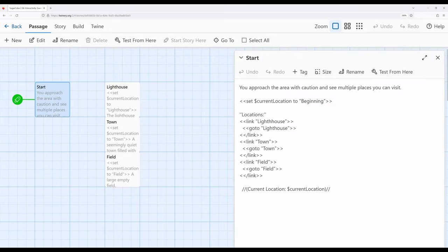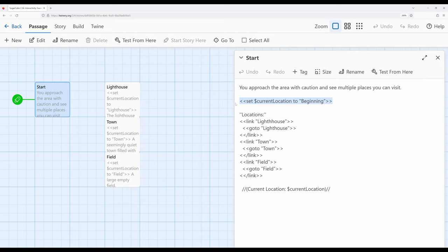So notice right here, it says you approach the area with caution, and you see multiple places you can visit. I'm immediately setting the current location to beginning, and this will be important as I progress through these passages. You will see each passage has its own value for current location for a reason that will make sense as we talk about it.